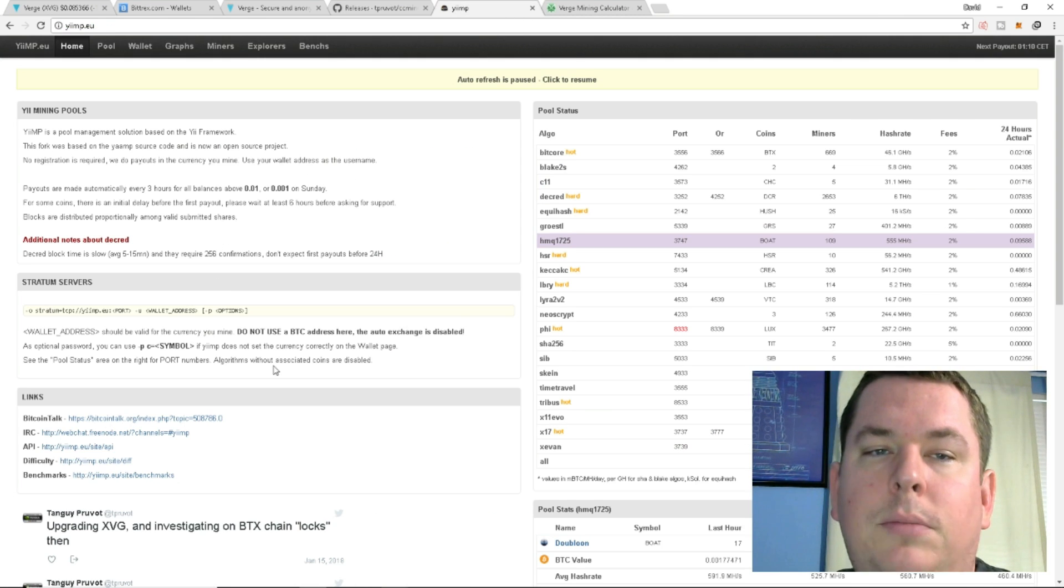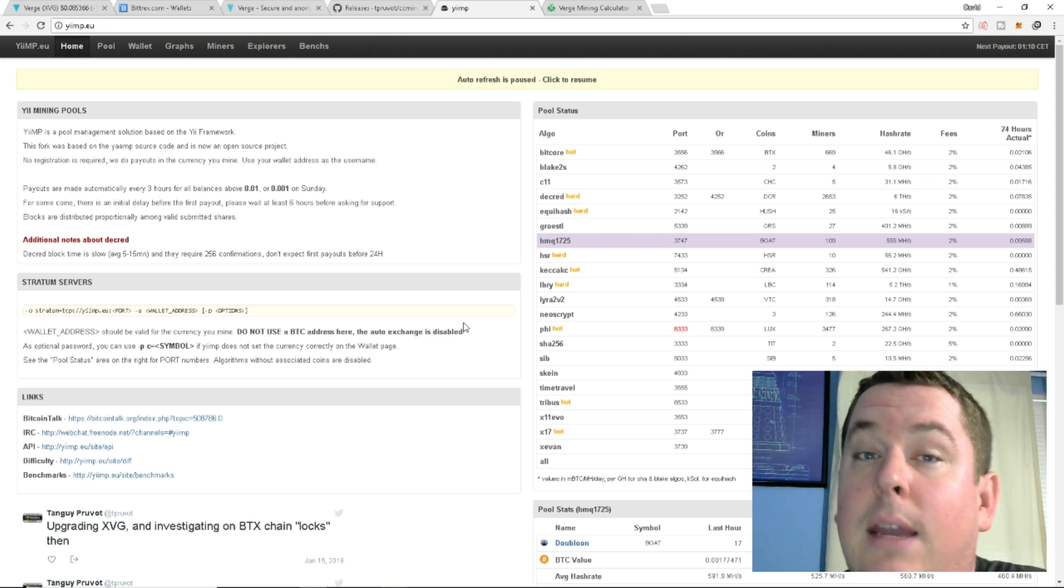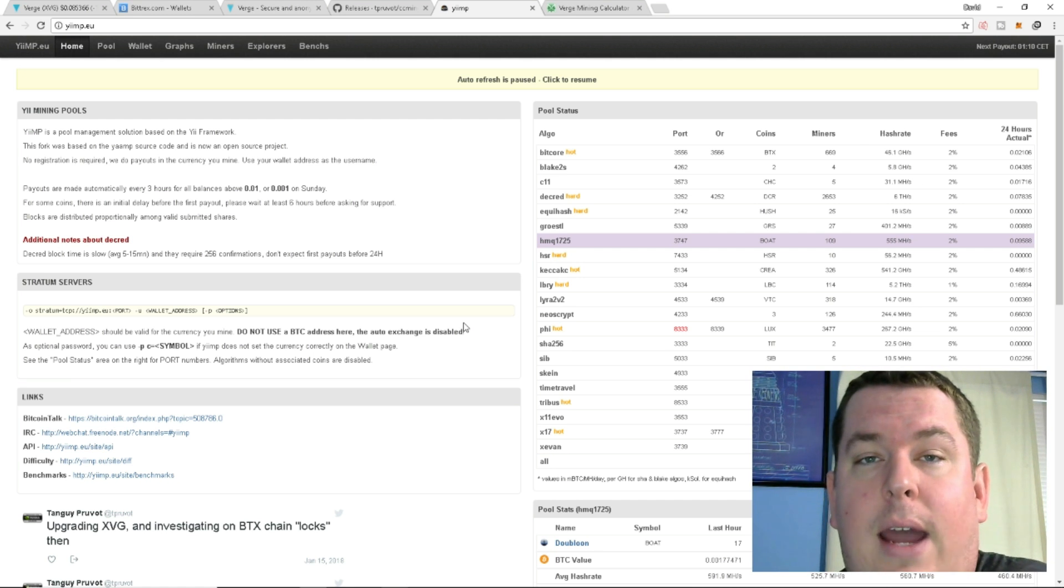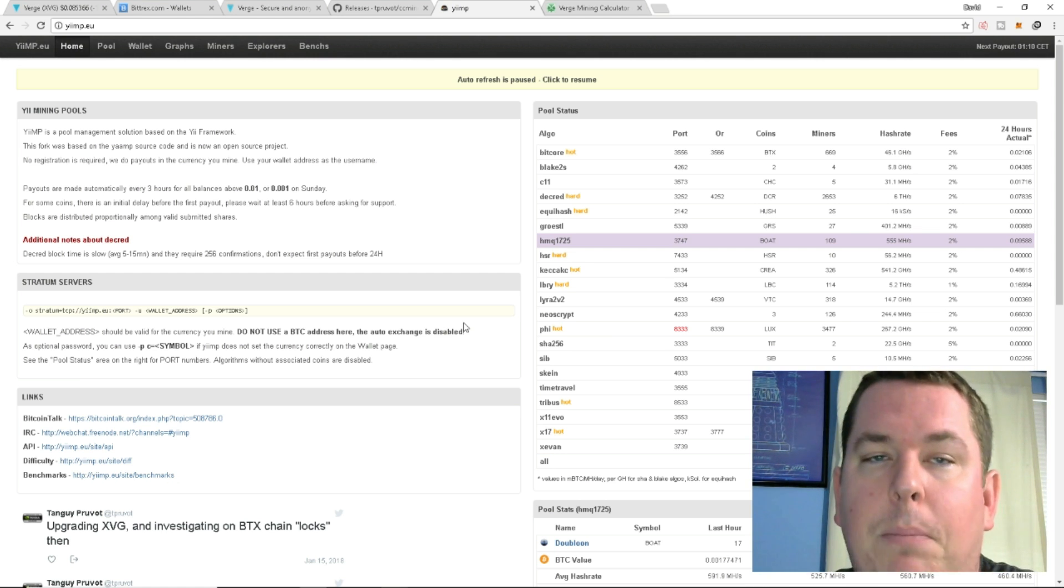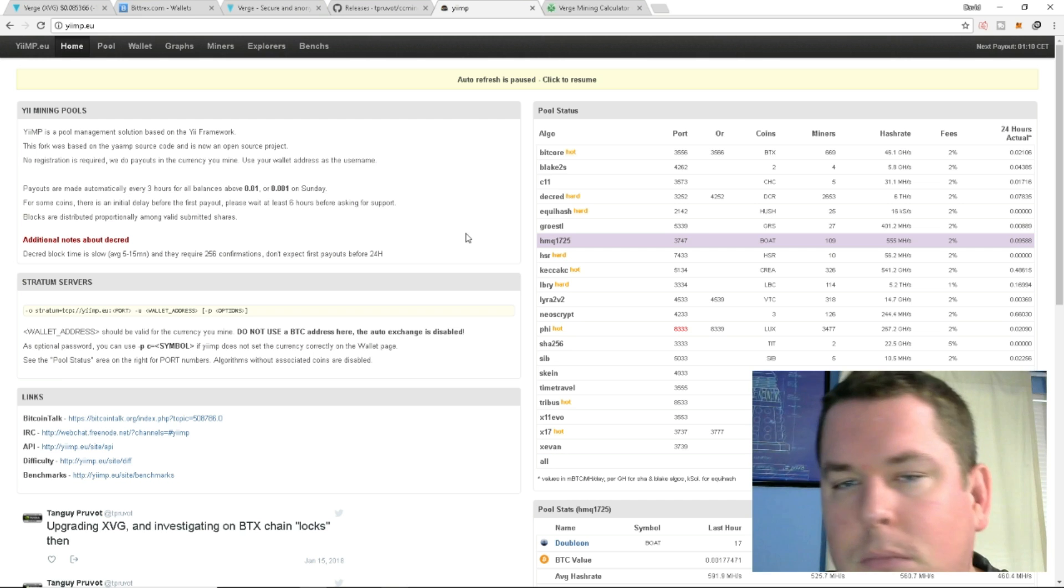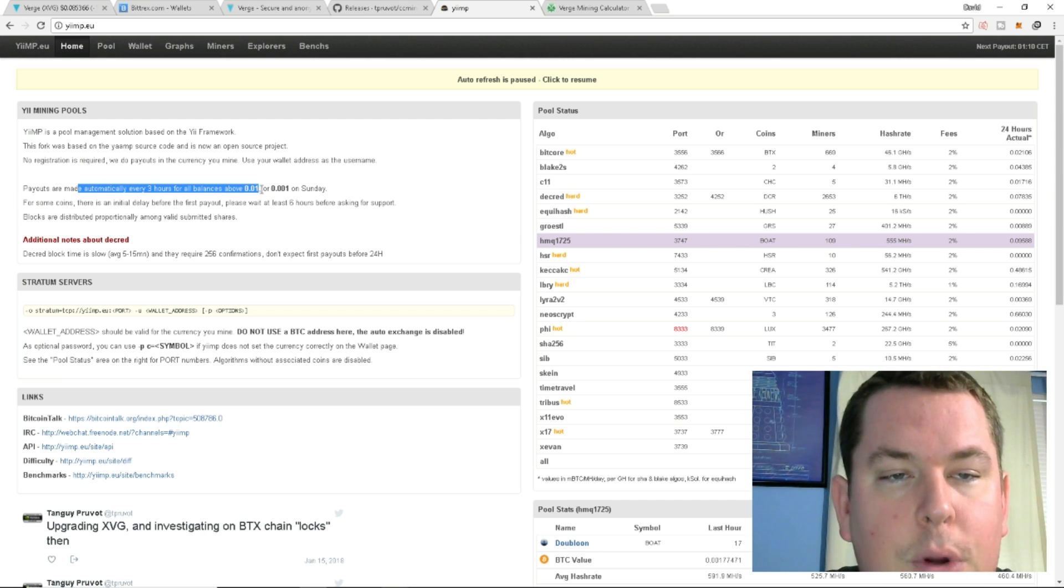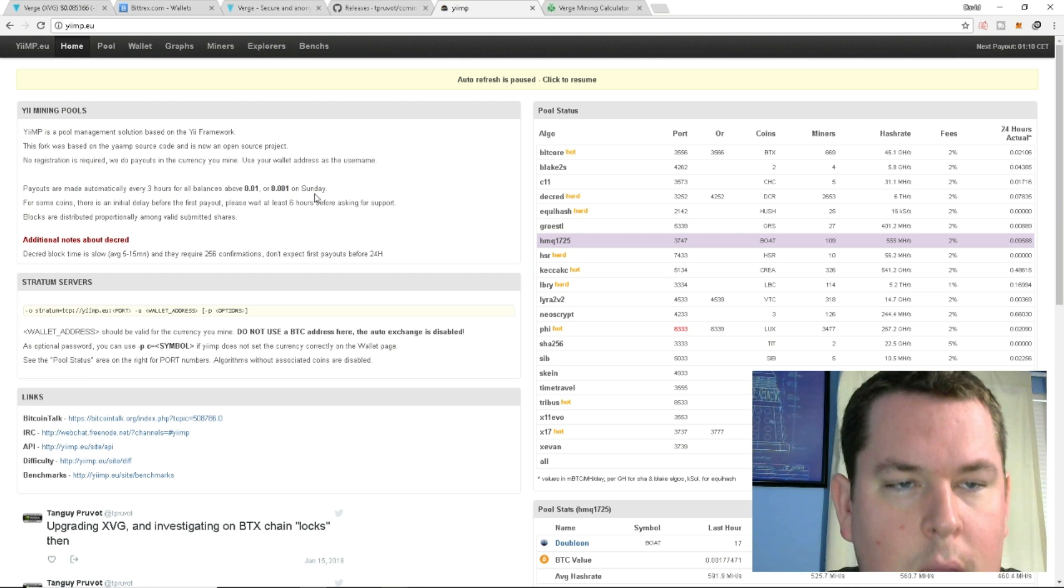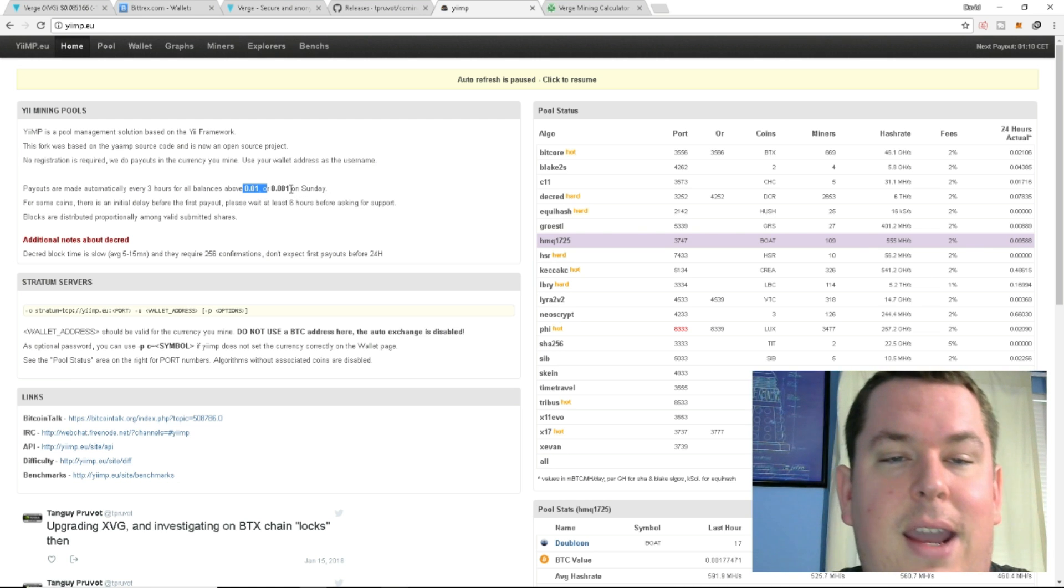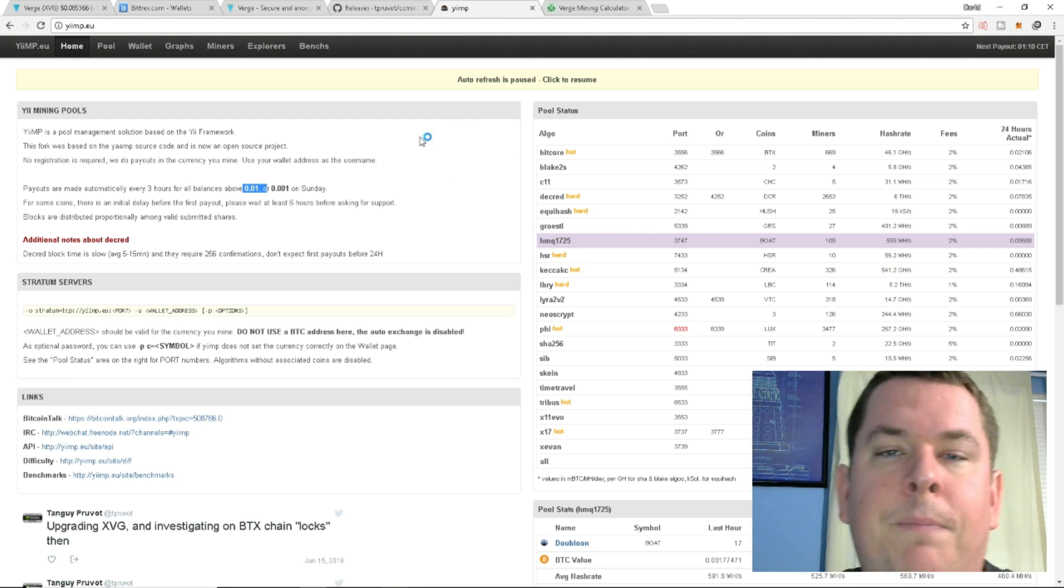Next, you're going to use your pool. Now, there's not really a lot of pools with Verge available. The pool I'm using is not a U.S. pool. The U.S. pool is I think it's called Zpool, and it's got a 20% fee, so I'm not using that pool. I am using YIMP, that's Y-I-I-M-P dot E-U, and I haven't discovered the pool fee yet, but it's got a lot of cool options. Payouts are every three hours for all balances above .001, .001 Monday through Saturday, .001 on Sunday. It's like they don't want to work that much. So, this is the pool I'm using for the Verge coin.